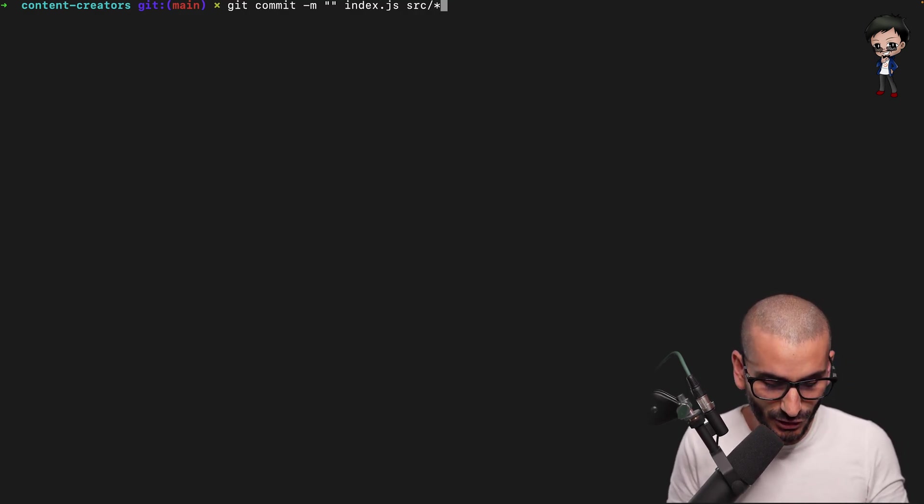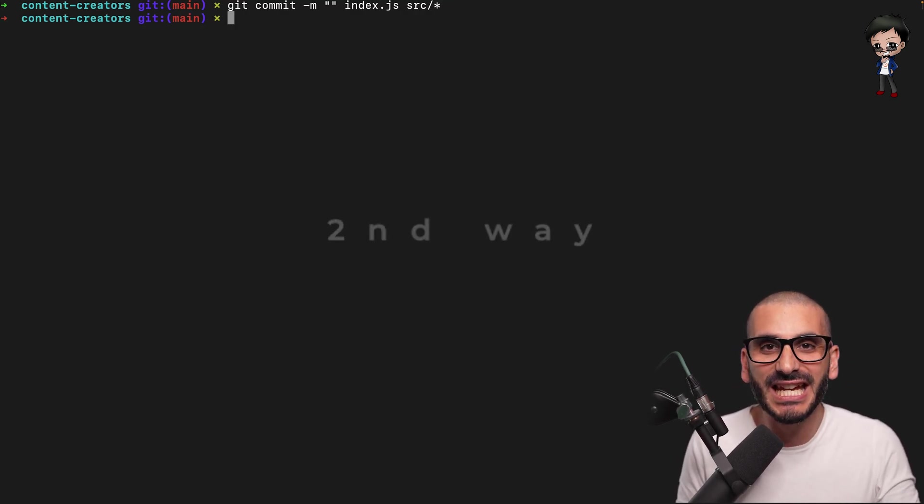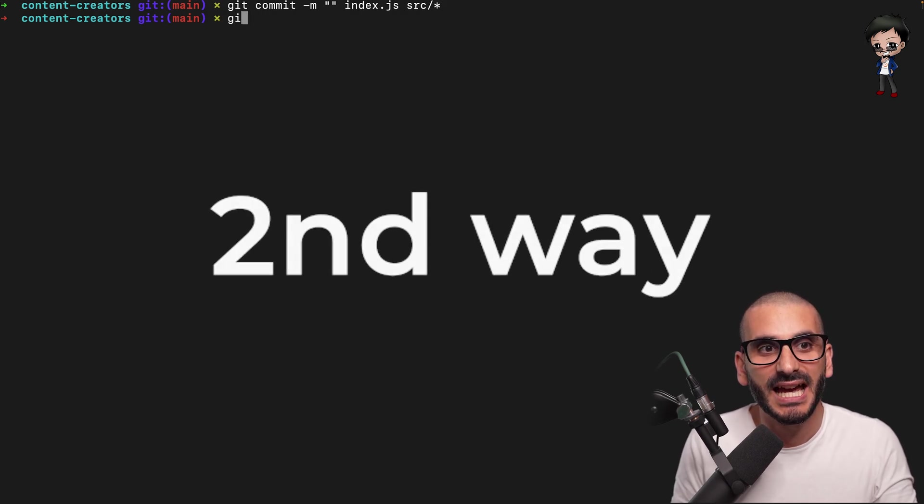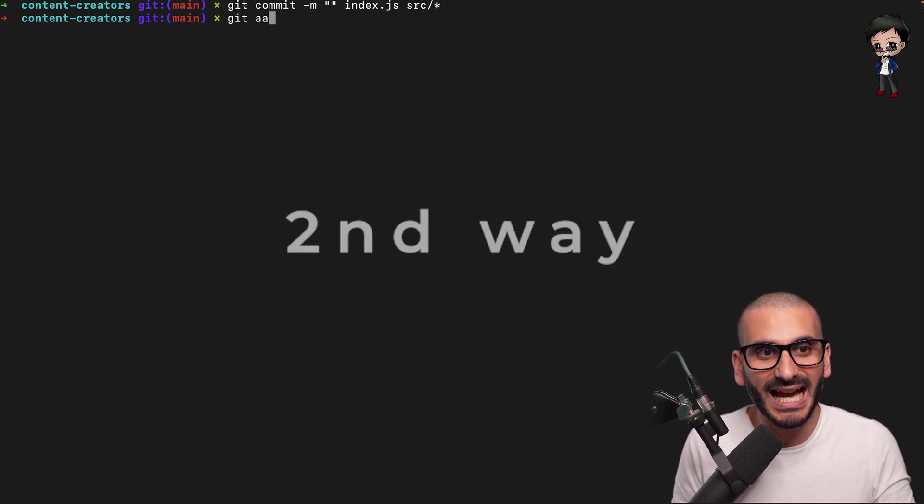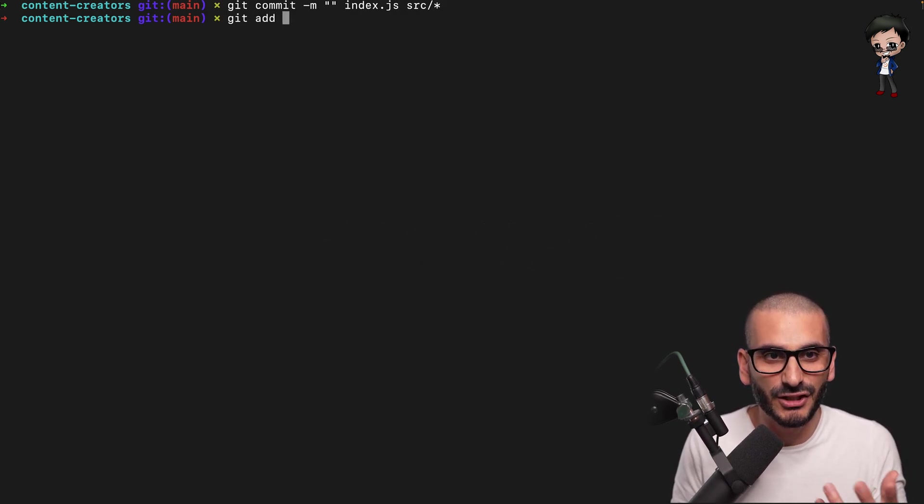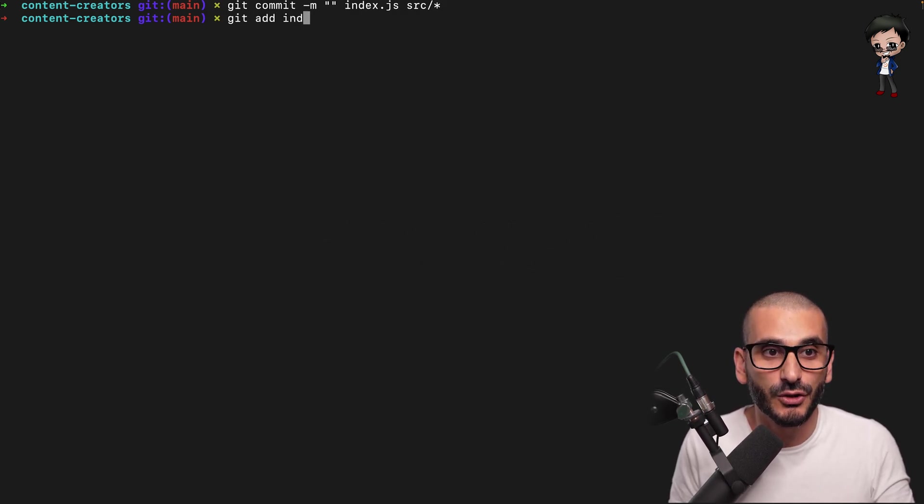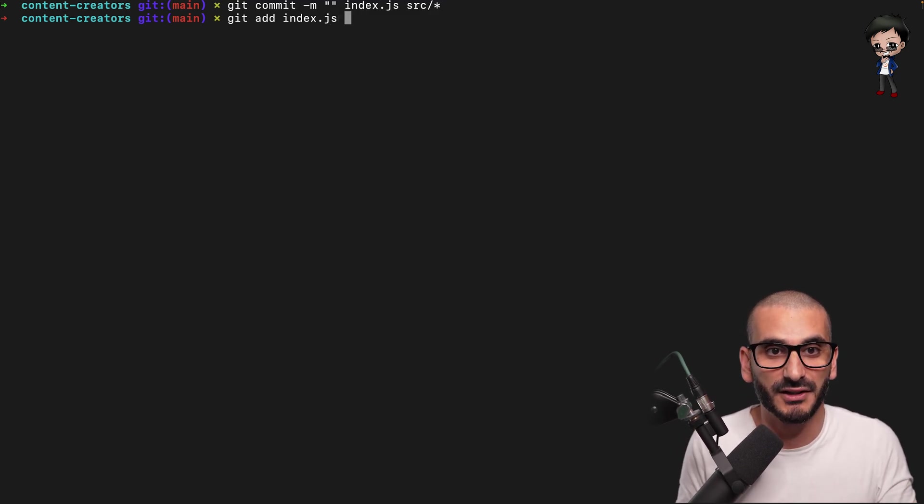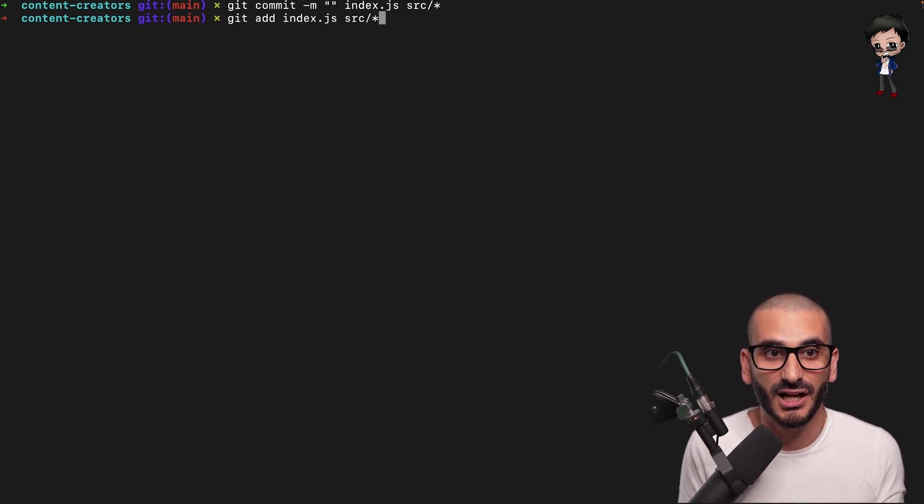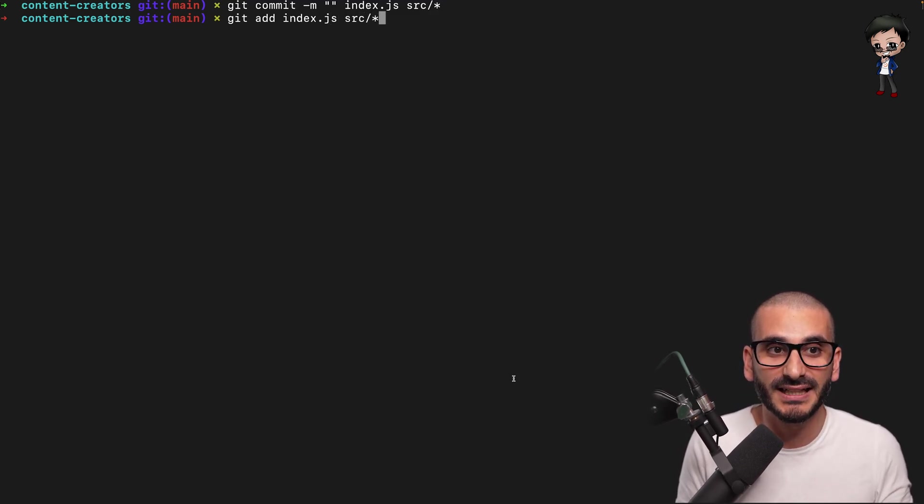Another thing you could do is actually stage commit. And just like we did before with the add, instead of adding a dot, you could then specify index.js or whatever files you have. Source and Start. And you could do that.